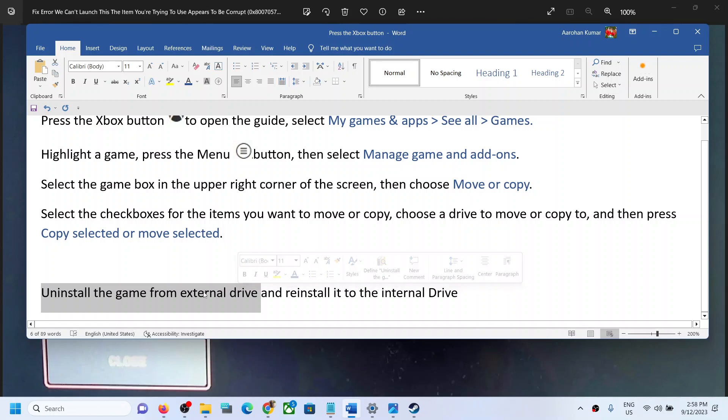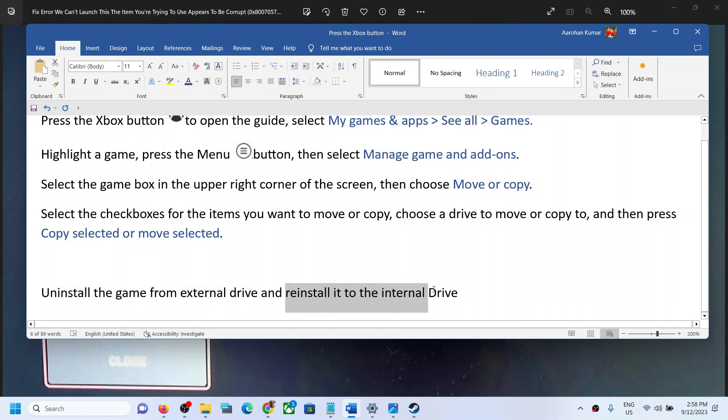First, go to Manage games and add-ons, select the game, and then uninstall the game. After you uninstall the game, restart your Xbox console, and then reinstall the game to the internal...